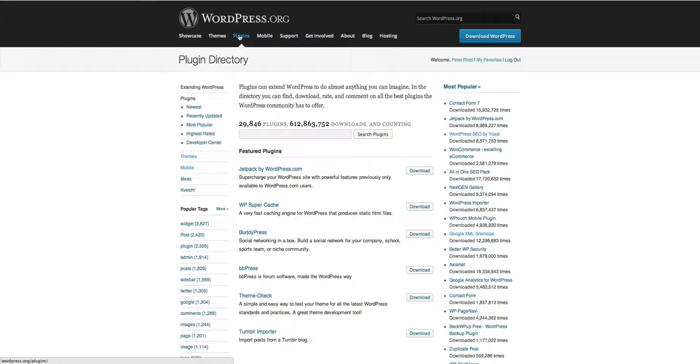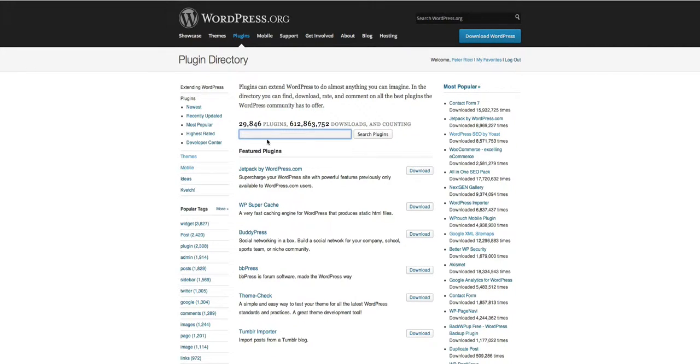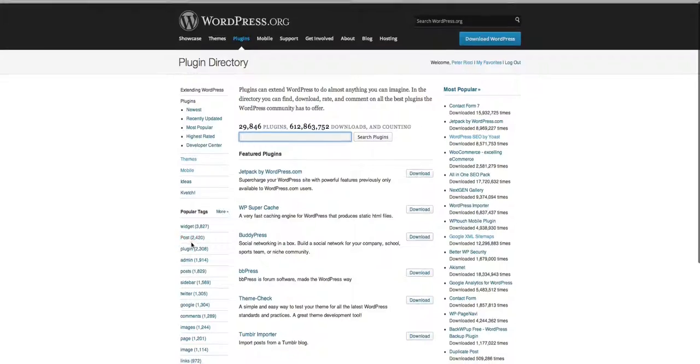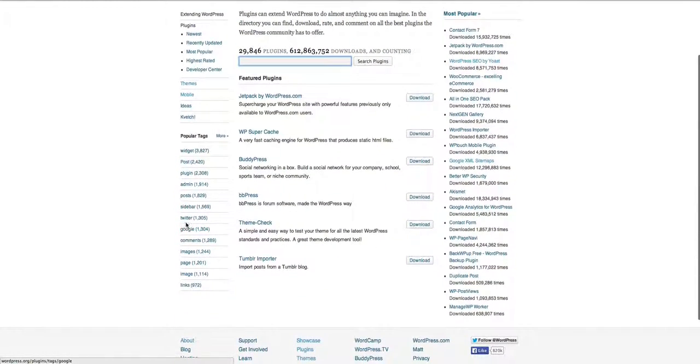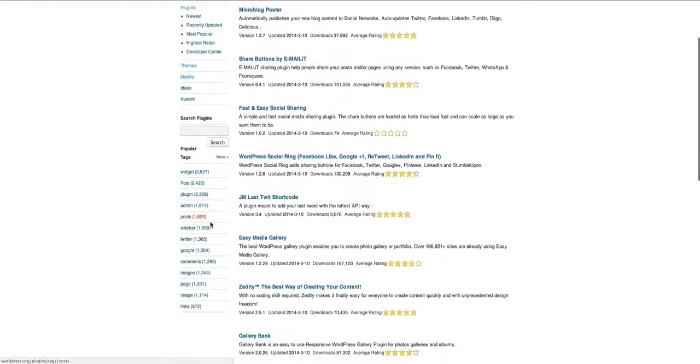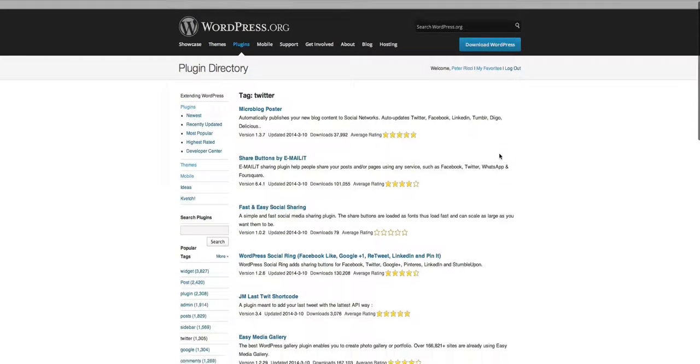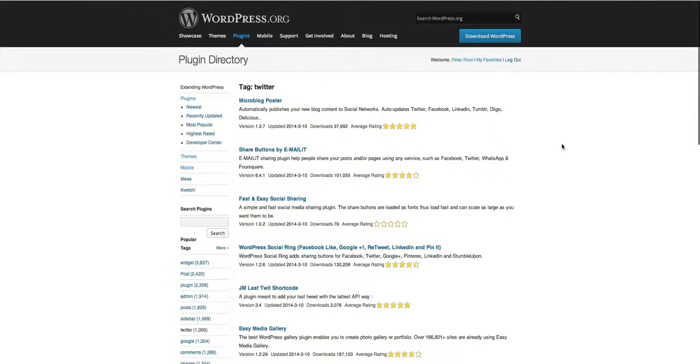So where you'd start from, I would suggest that you get your own account with WordPress which is free and then you can start searching plugins by keywords. And you can see here the different tags. There's Twitter plugins, widget plugins, Google plugins, images plugins, link plugins, all that sort of stuff.